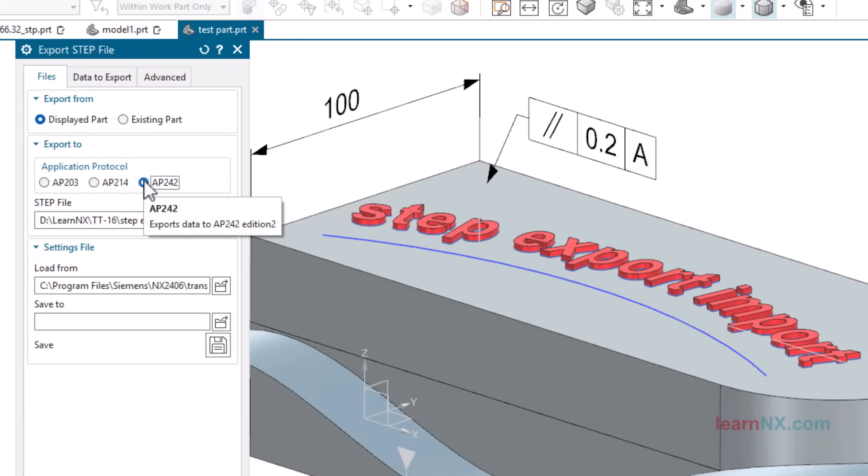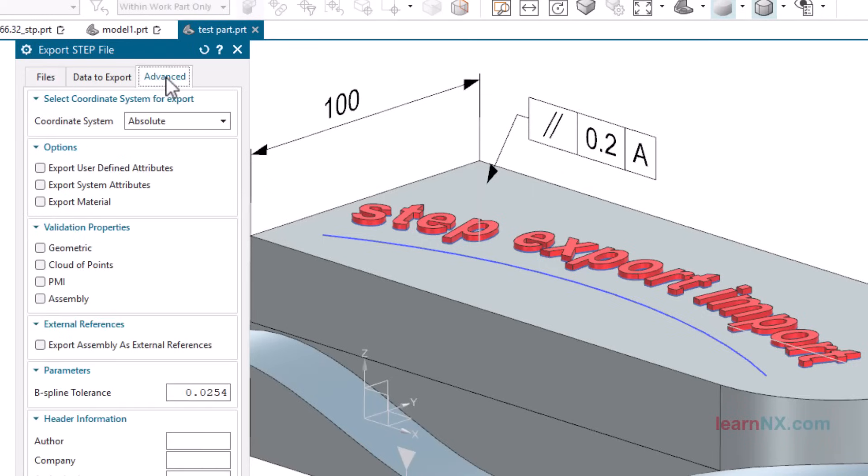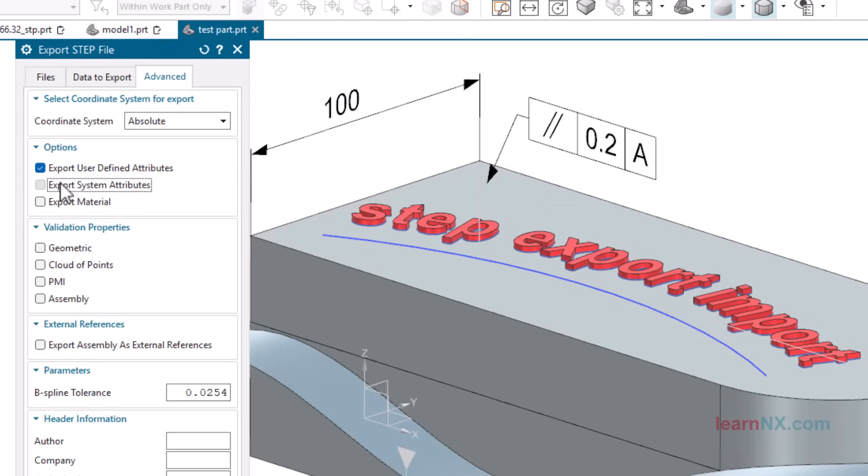However, AP214 already has a successor, the 242 format, which offers more options to exporting attributes, material, and so on. However, this format has not yet established itself on the market. You should therefore ask the recipient of the data in advance whether they can already read the new format.